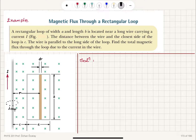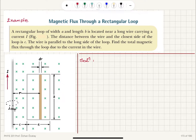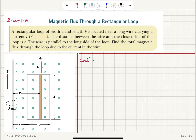For the magnetic flux, we need to know the magnetic field inside the region of the loop. For that purpose, we consider the magnetic field due to this current-carrying wire. Looking at the Amperian loop centered around the wire, we can see that the magnetic field lines circulate in a direction given by the right-hand rule.